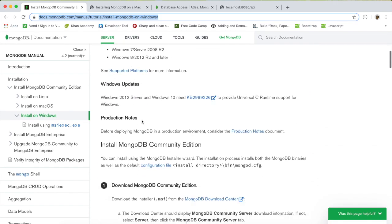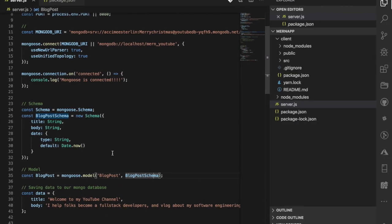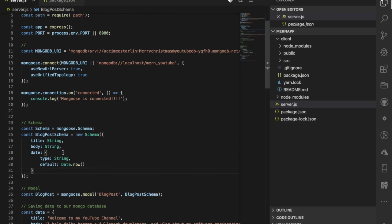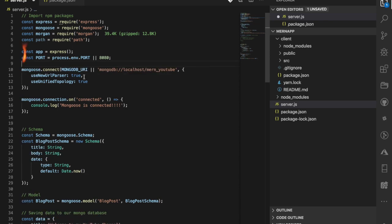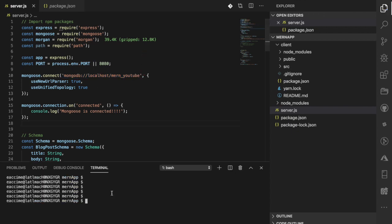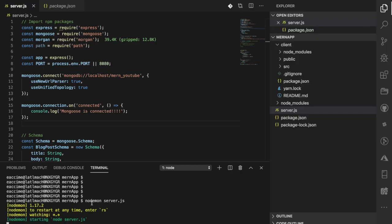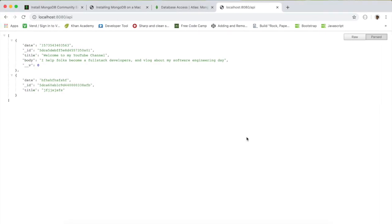Now, instead of using the MongoLab connection string, I'm going to delete that and only use the local MongoDB connection string. If I run my server with Node, there we go — MongoDB is connected.